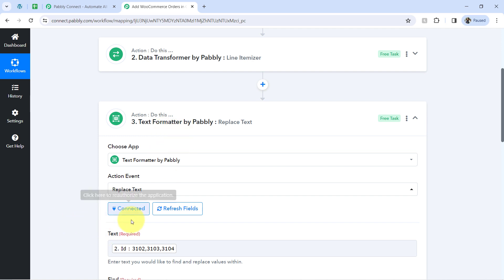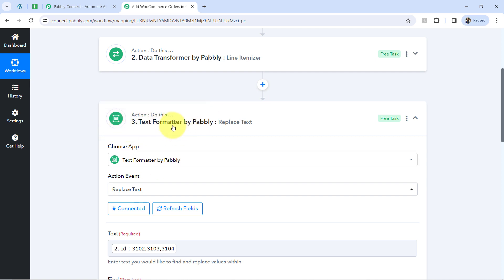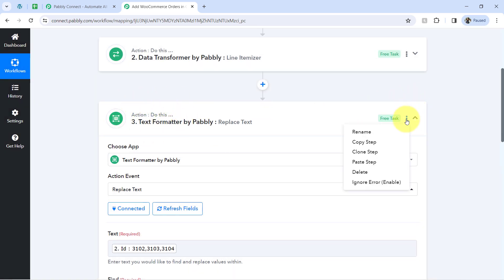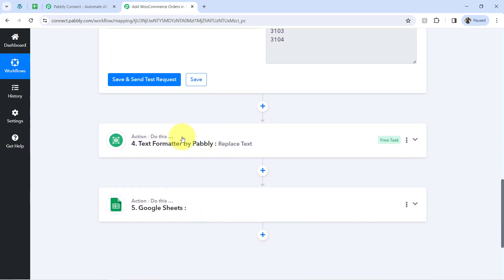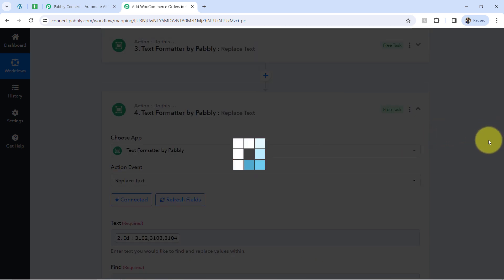This step was only for the order ID. I am going to apply the same step for other details like the product quantity, product name, product price, and so on. The interesting thing is you do not need to apply this text formatter step from scratch — click the three dots, click 'Copy Step,' then click the three dots again and select 'Paste Step.' The same text formatter step will be cloned automatically. You just need to change a few values and click the button.